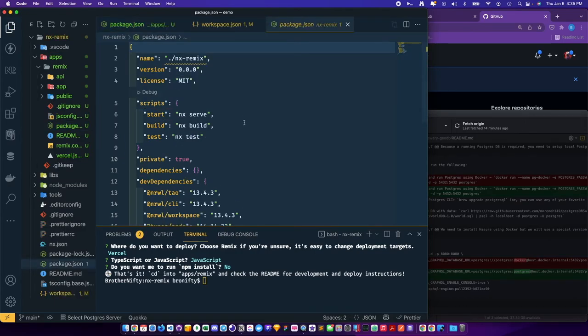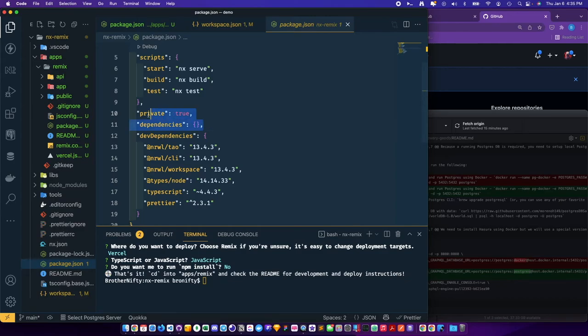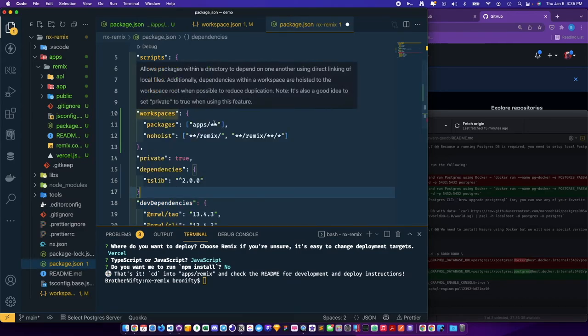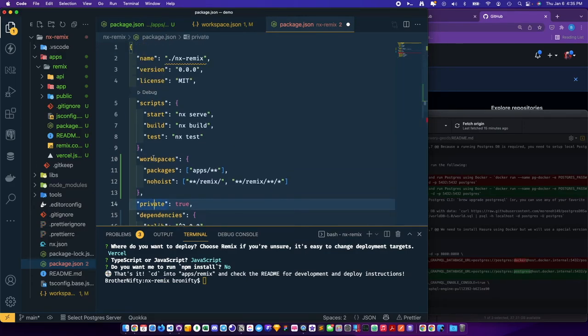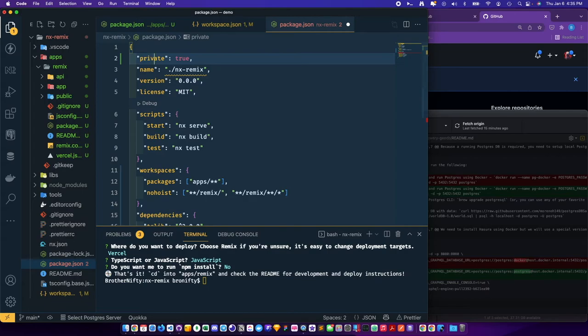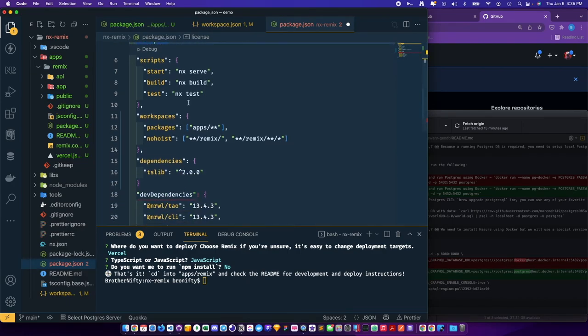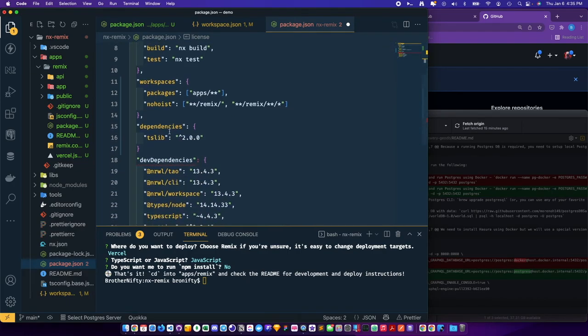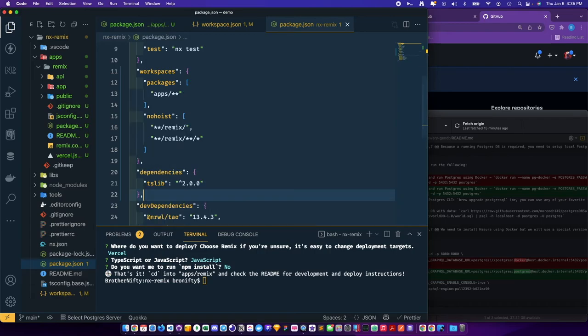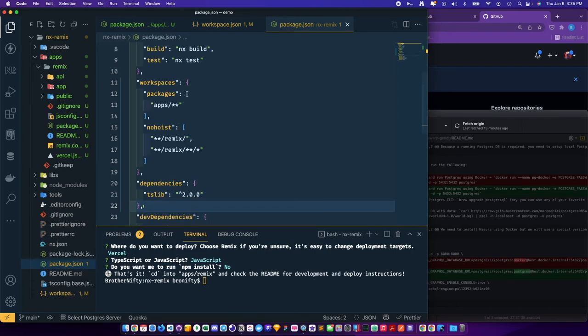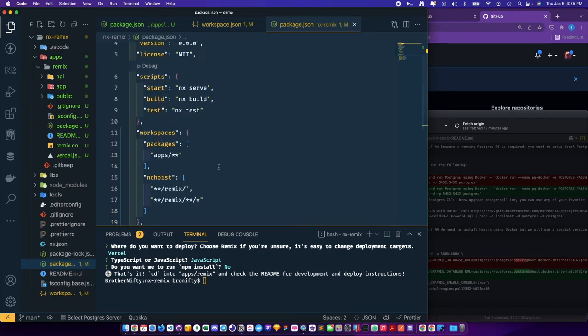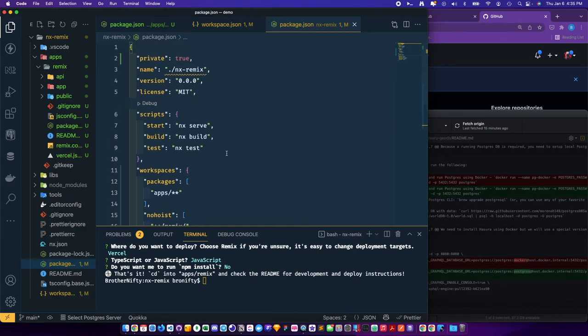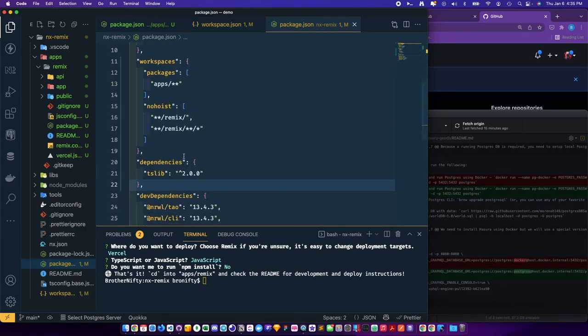So we need to go here and say private true, dependencies okay. So I'll say private true, name, version. And then dependencies - you put this workspaces with the no hoist as well as private inside of the package.json here.